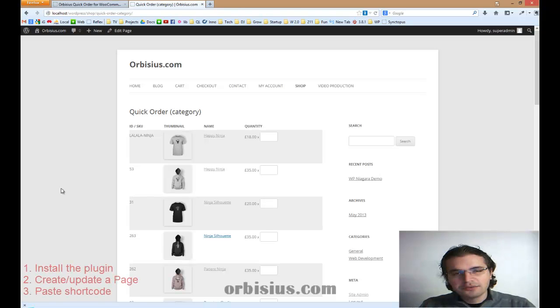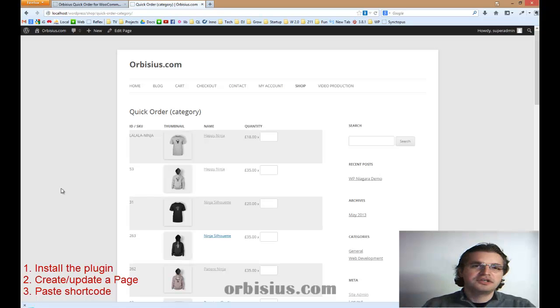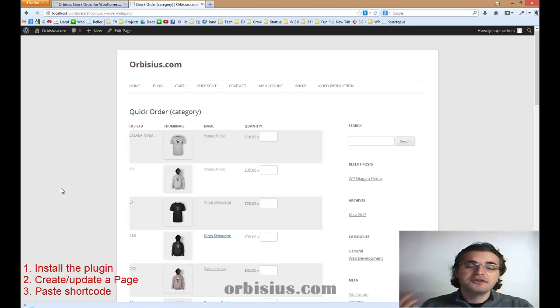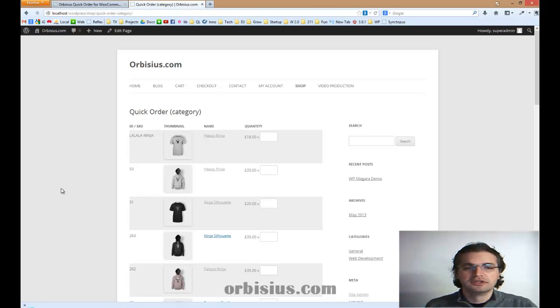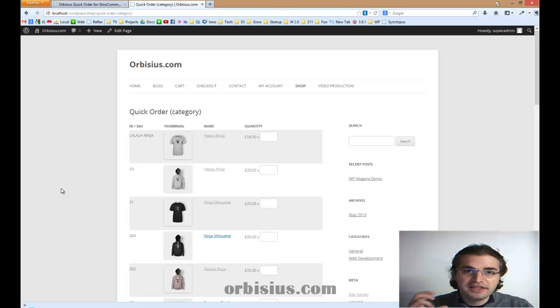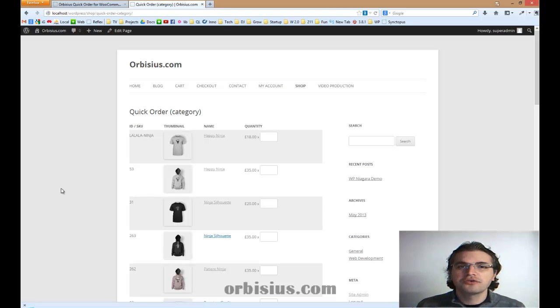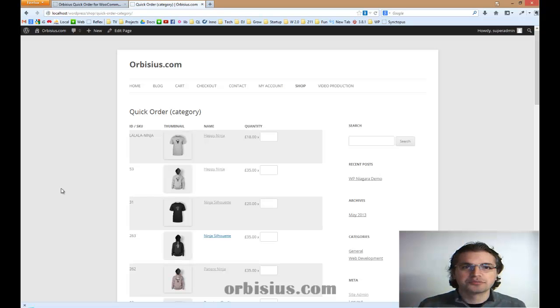How it works. You need to install the plugin and you need to create a page and you need to paste a shortcode. I can walk you through all that process in a minute. In this demo, I'm assuming that you have already installed WooCommerce and added some products that you want to sell.